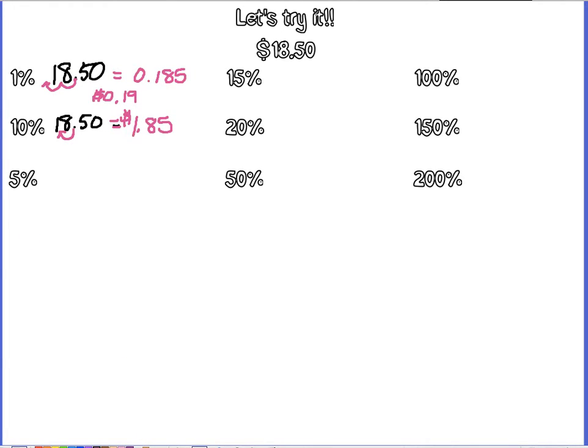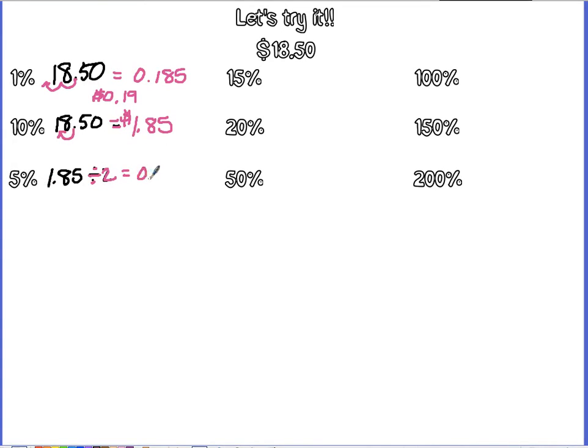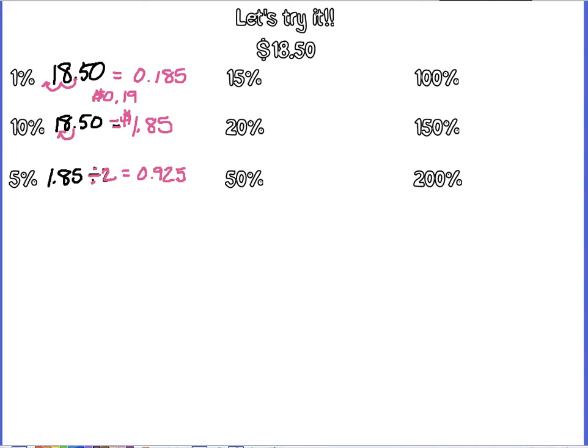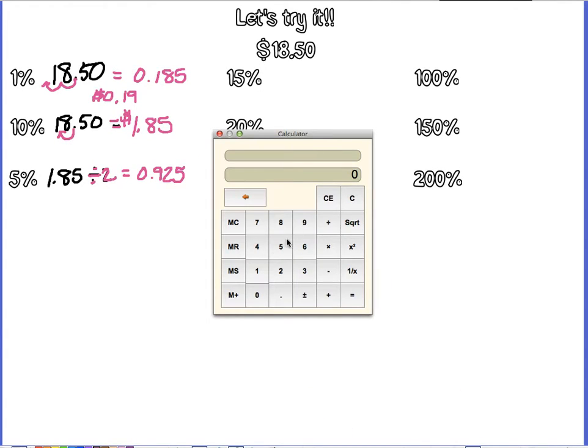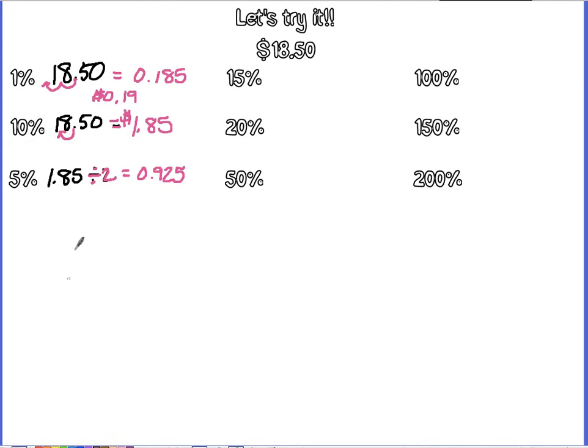So 5%. For 5%, I would take $1.85, because that's 10%, and I would divide it by 2. So I know that 2 goes into 18, 9 times, and it goes into 5, 2 times, and it goes into 10, 5 times. So we can also double check here with our calculator. So $1.85 divided by 2 gives me 0.925. But in this case, because it's money, we round it and say $0.93. So with money, you have to round it, but if you're just finding 5% and it's not money, you should go all the way out to the thousands or however far you need to go.